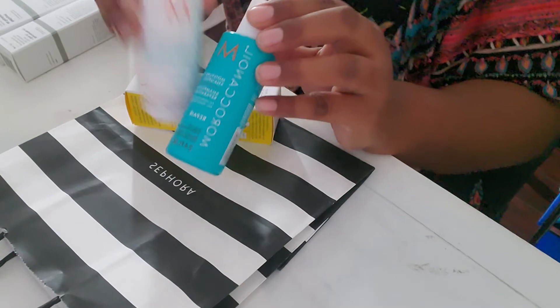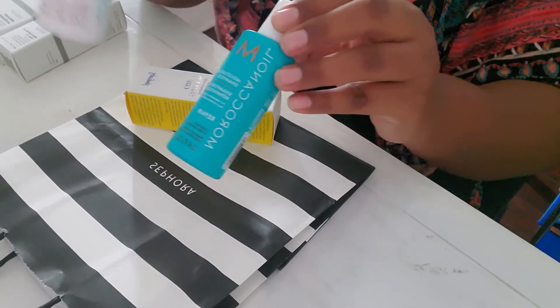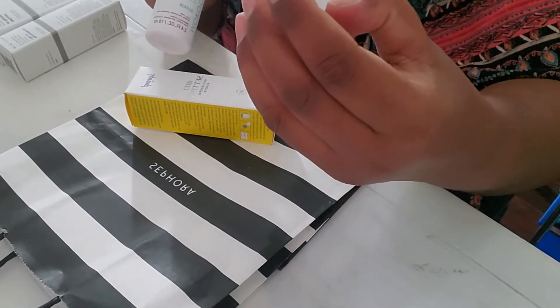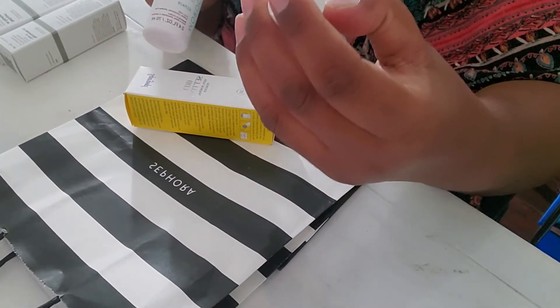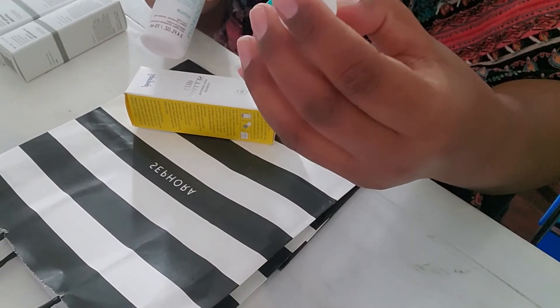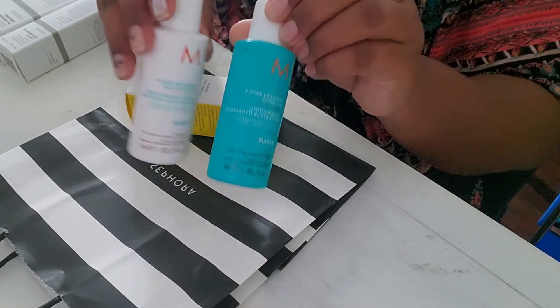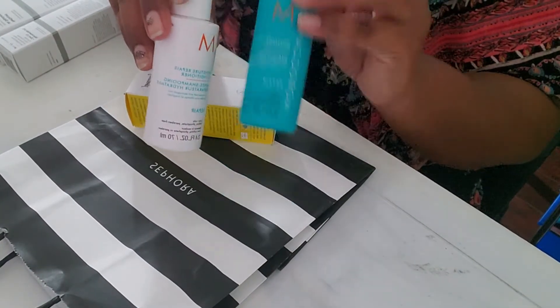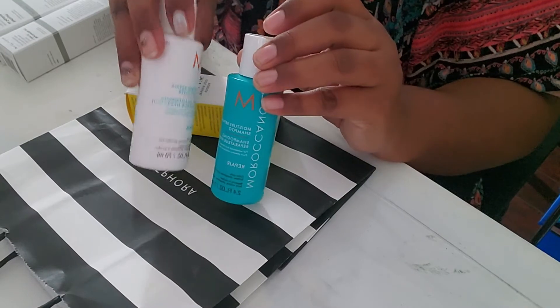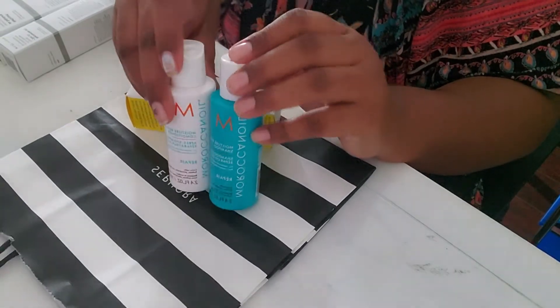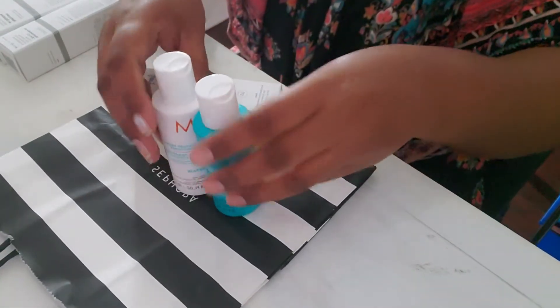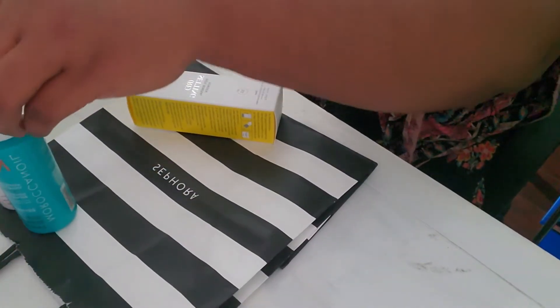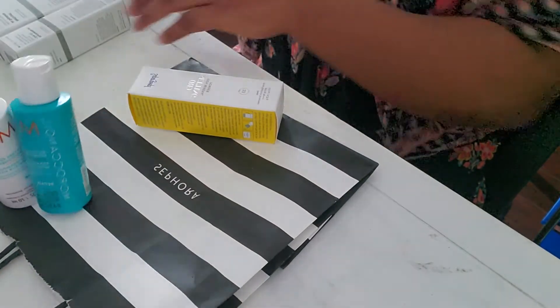So this is the conditioner. This is the shampoo and it's moisture repair shampoo. So it will provide hydration and the conditioner will do the same thing. So these two are out of the way.